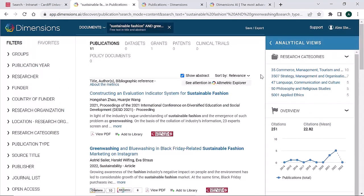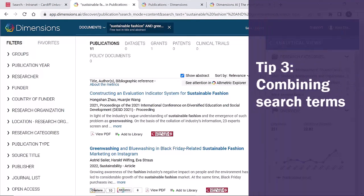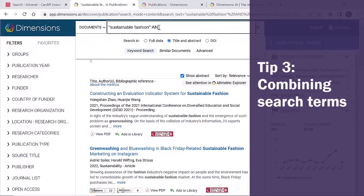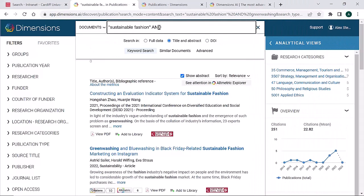To add in further search terms using AND, ensure you use capitals for the AND. Combining search terms using AND will retrieve results about both topics.